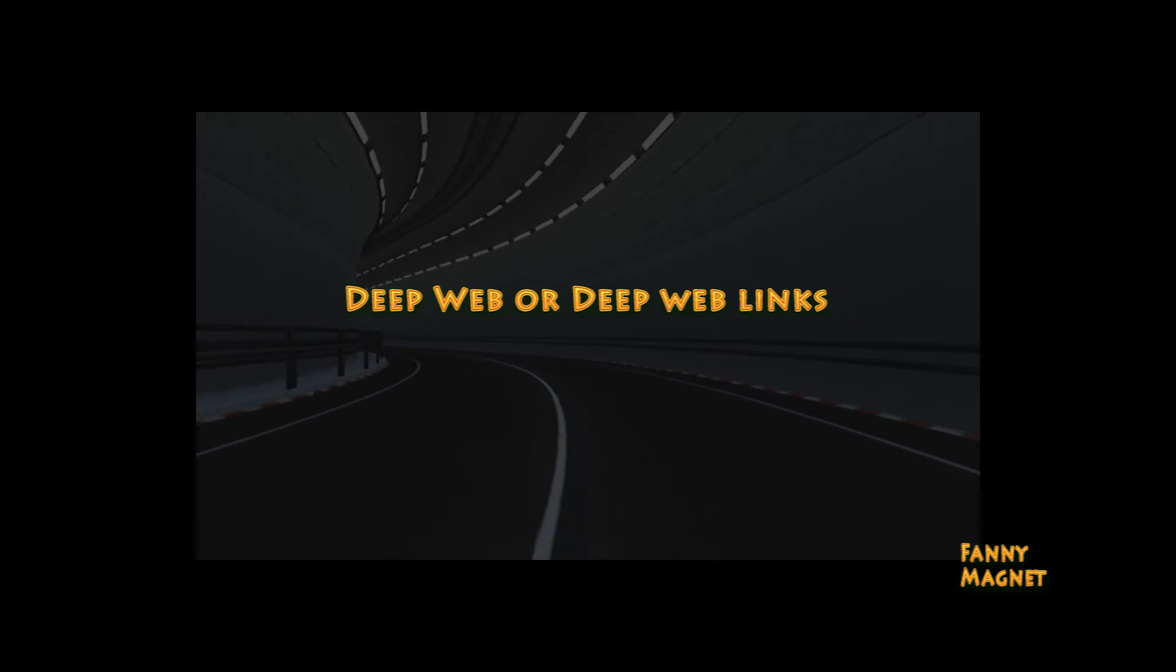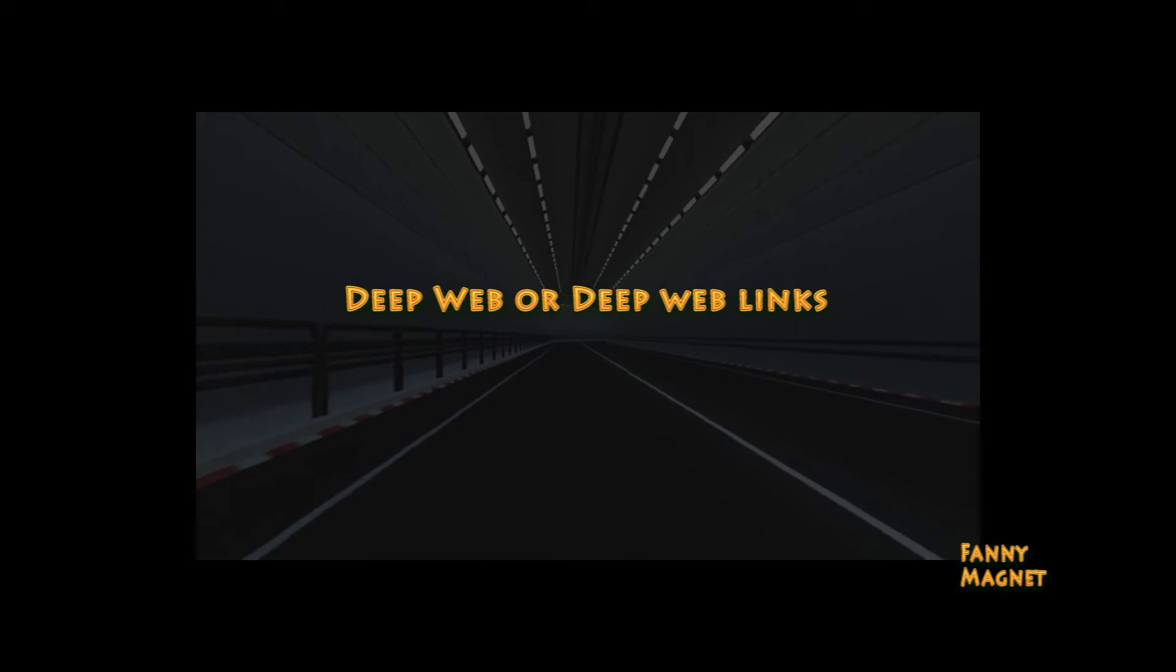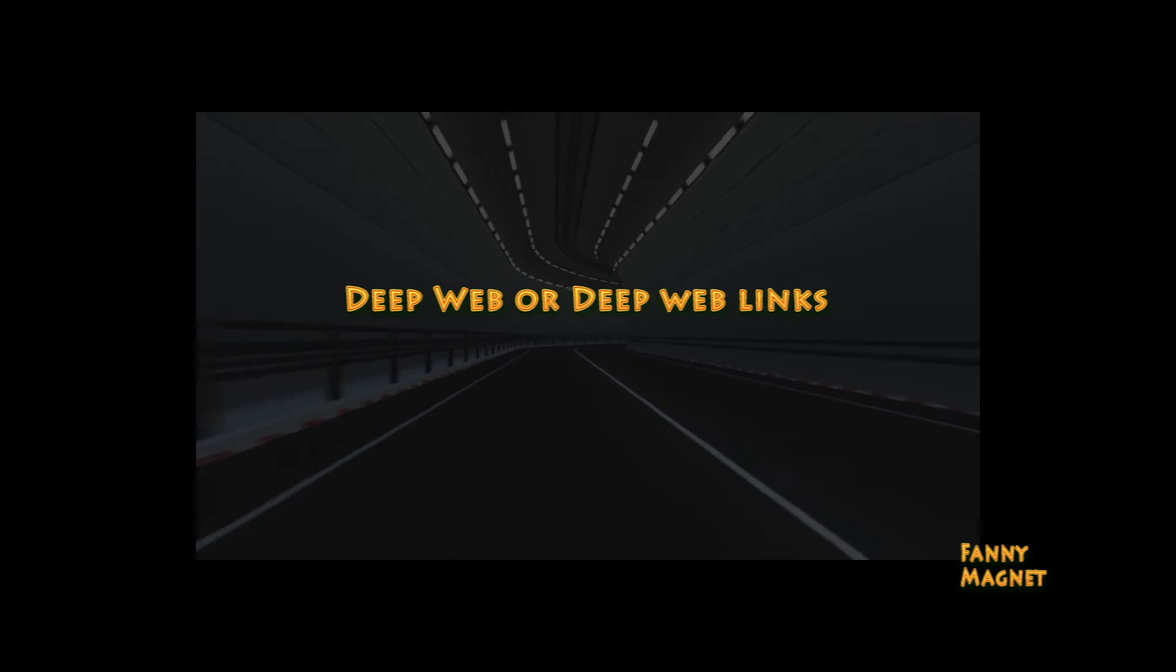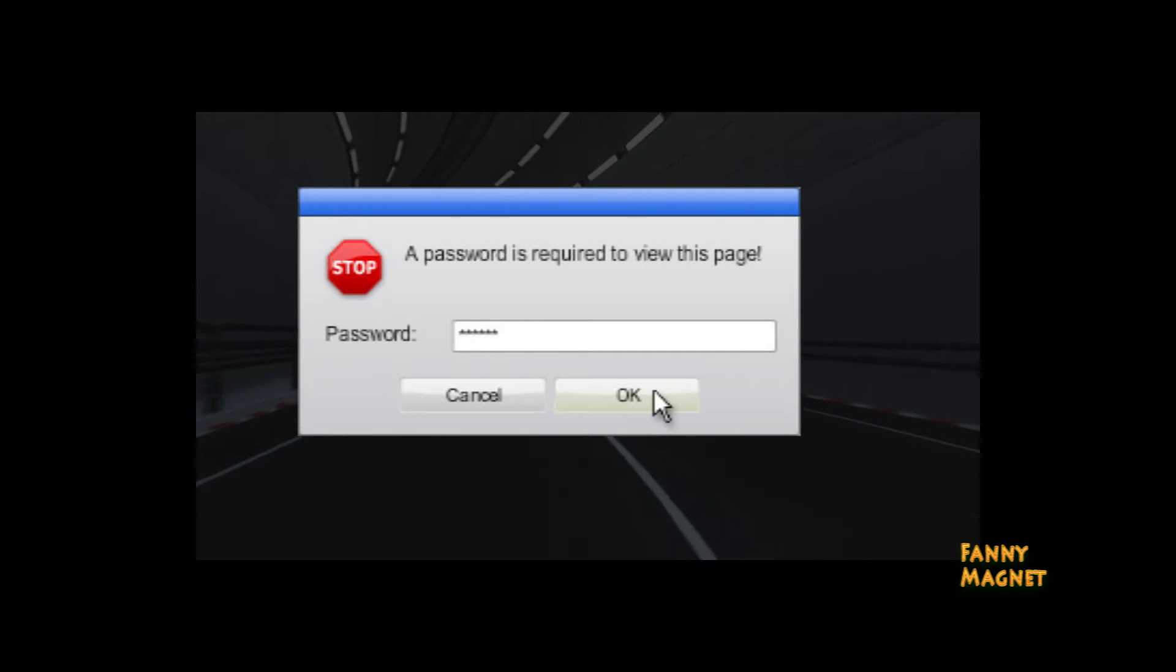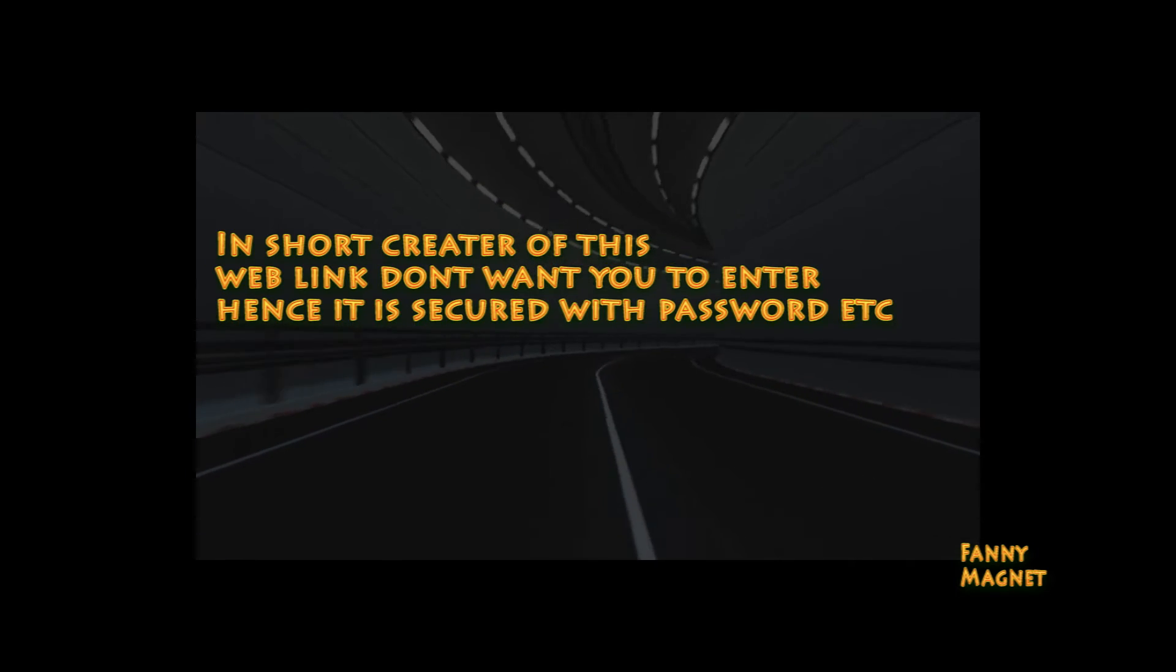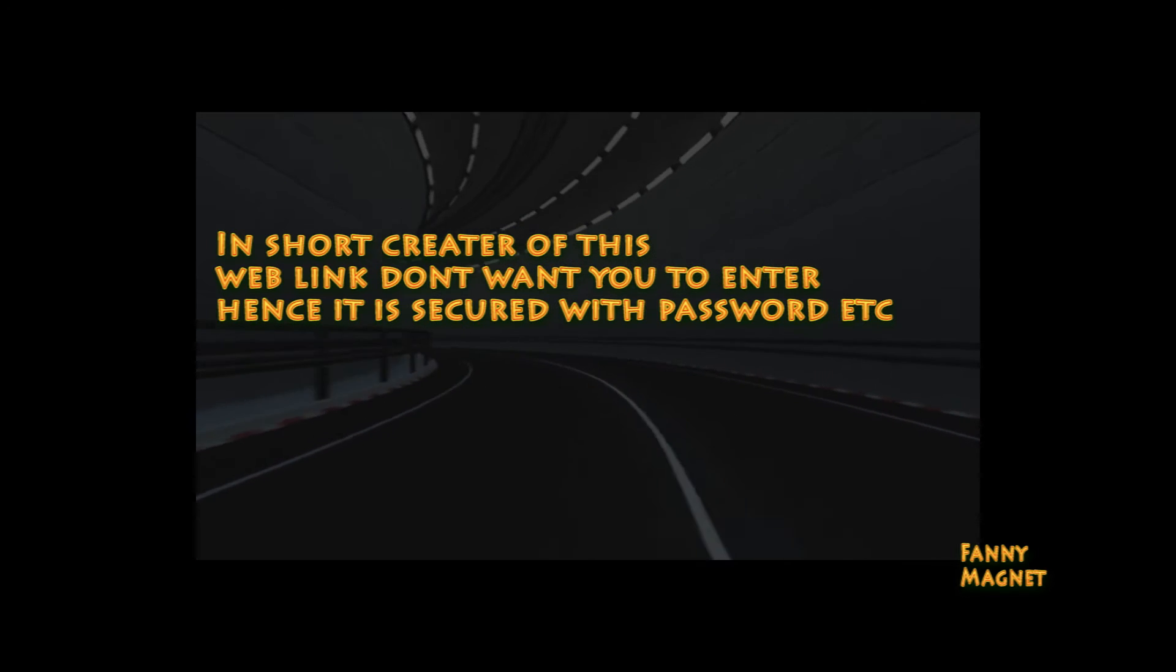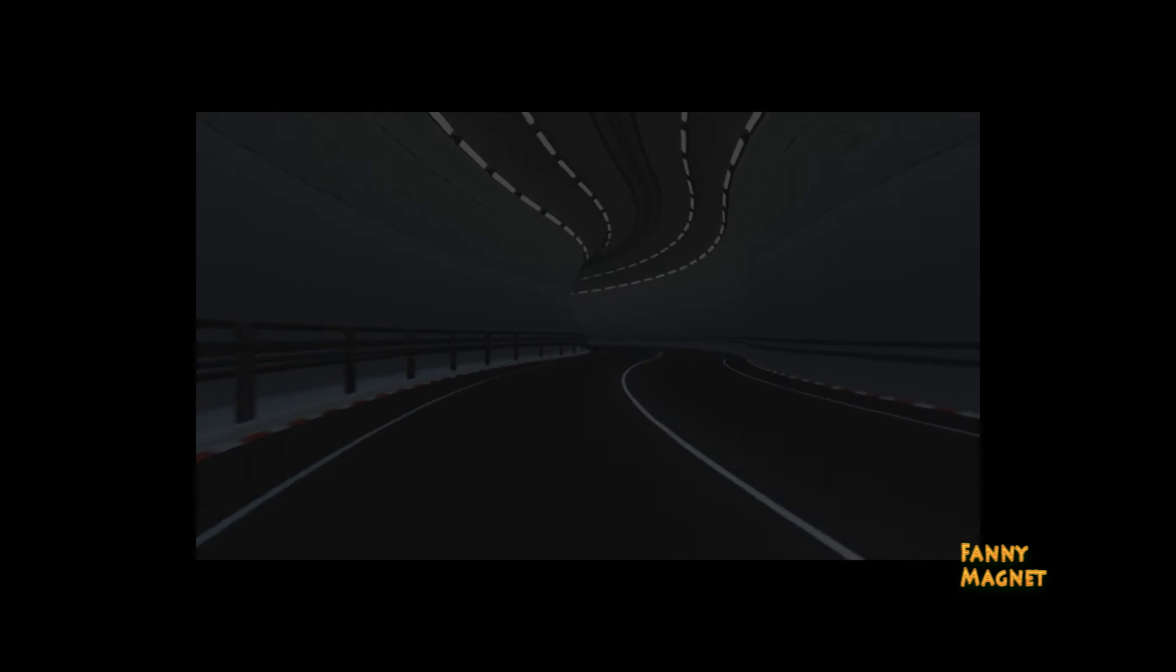Now let's talk about deep web. Deep web is a website which are not discoverable on search engines. They have password protection and encryptions. These are also part, like more part of surface web only, but these are much more protected and not visible on the search engine.